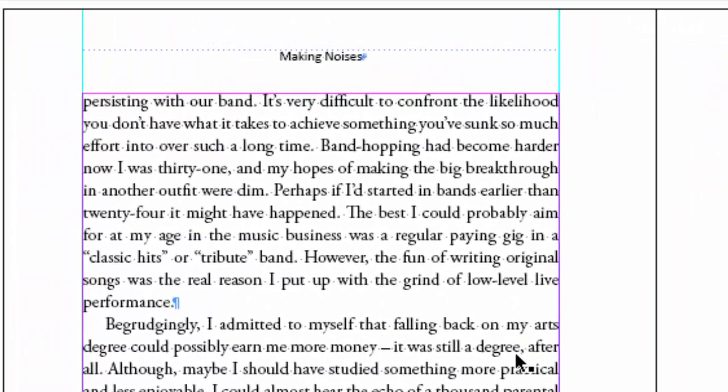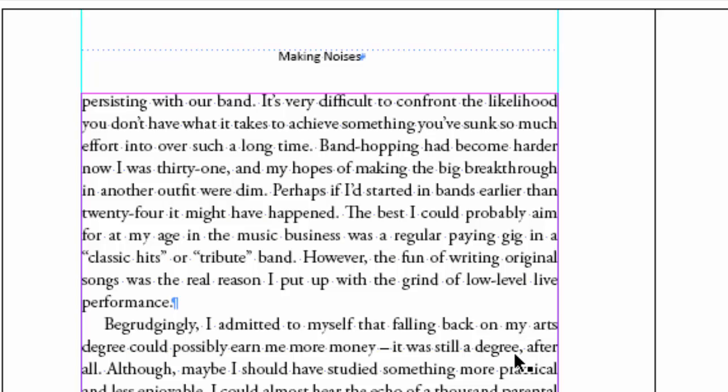Now you can see this particular paragraph at the top left. Performance is one word and Classic, as in Classic Hits, is one word.